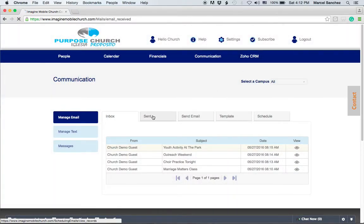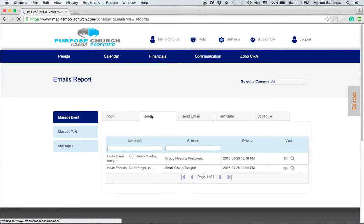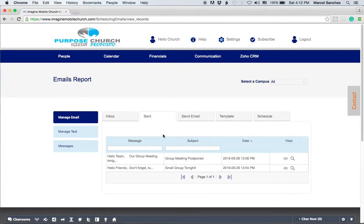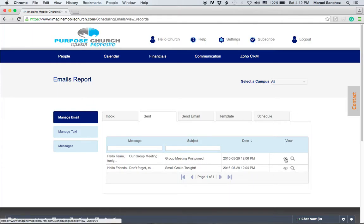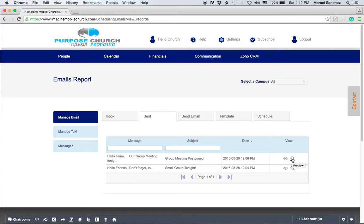On the sent tab you're going to see everything that you sent out, the subject, the date it was sent out. You can also view the information here or you could preview different things that are being sent.